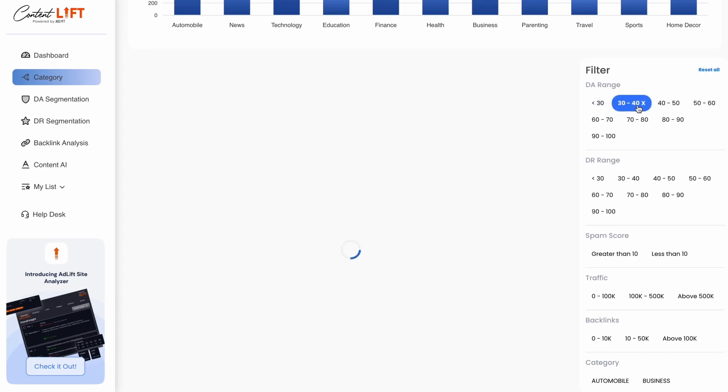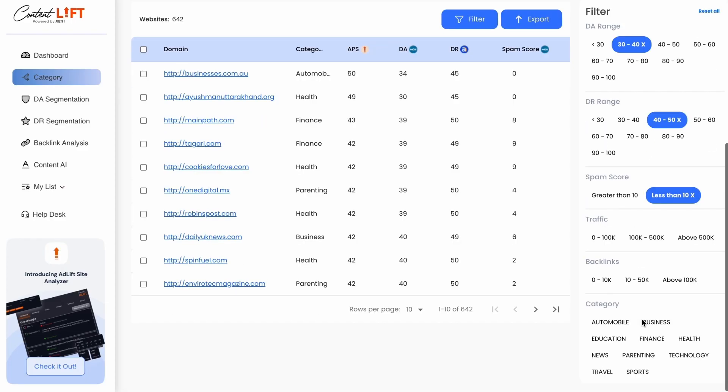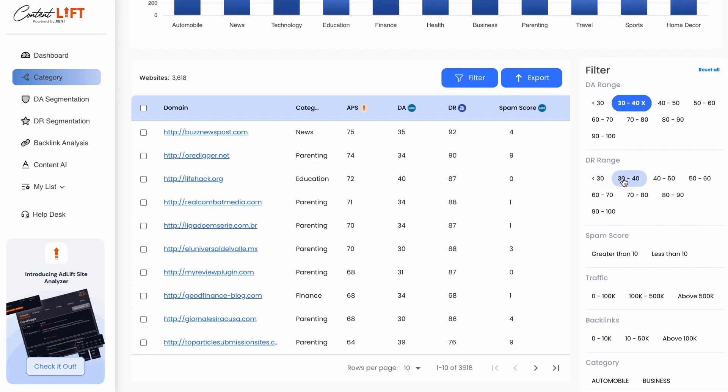Further filtering options include domain authority, spam score, traffic, backlinks, and domain rating.